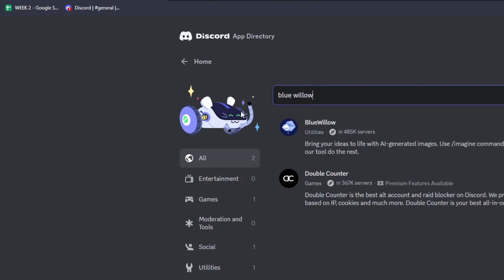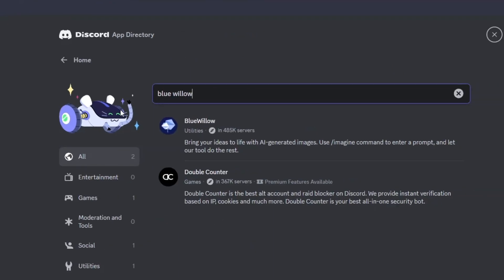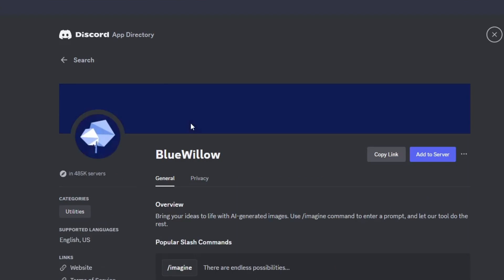From here it's as simple as clicking the Bluewillow search result and then clicking add the server to add the Bluewillow bot to your private discord server.